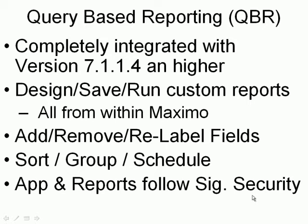The capability to design, save, and run custom reports is now delivered to the end user, of course following rules within security. You can add and remove as well as relabel fields. You have the capability to sort and group, and you can schedule the report for on or off shift execution, repeated execution, and delivery.